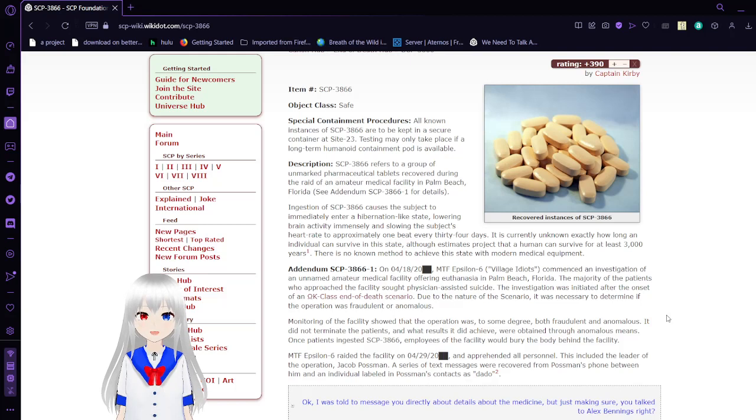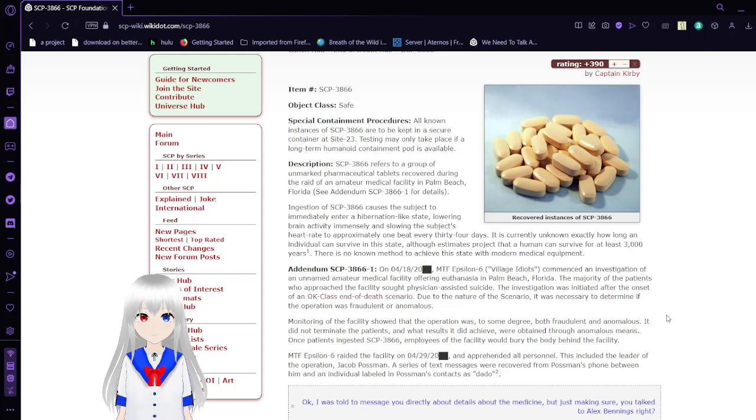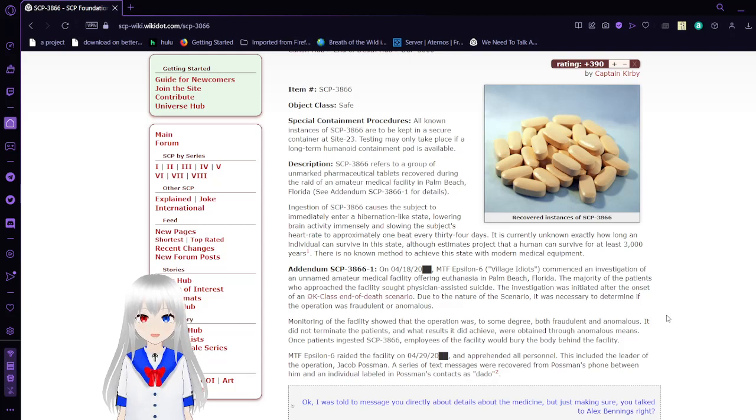It is currently unknown exactly how long an individual can survive in this state, although estimates project that humans can survive for at least 3,000 years. There is no method to achieve this state with modern medical equipment.